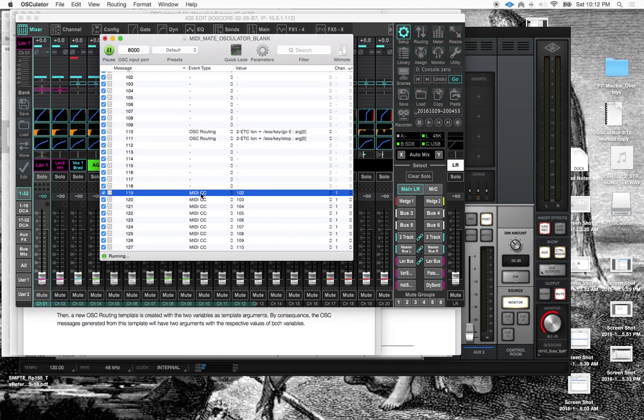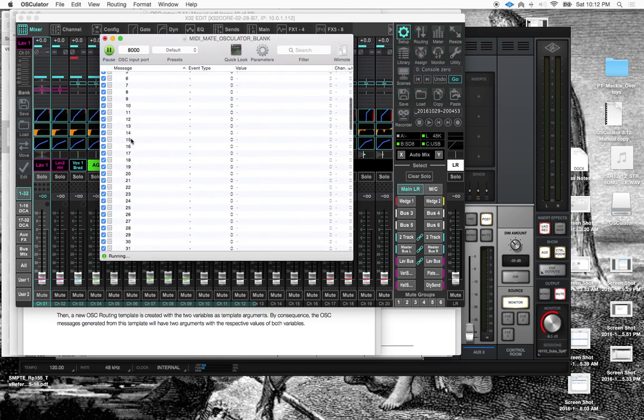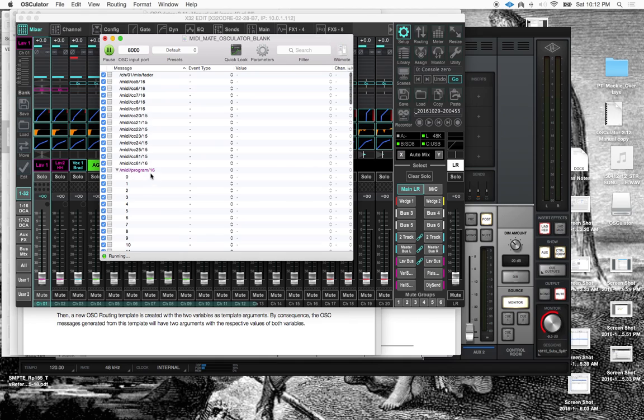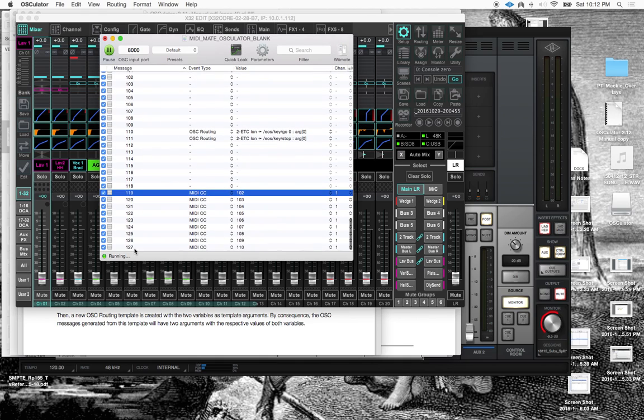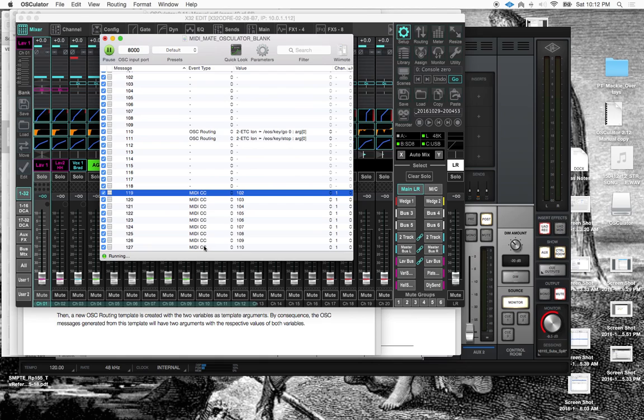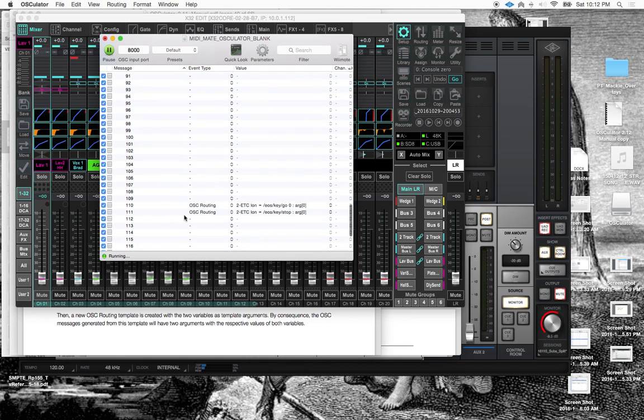So I made a video the other day showing how that's done, so you can take this program change on channel 16. We've got a range of values from 0 to 127, so 128 total values. And those are rerouting to these MIDI CCs, which are unused in the MIDI spec 102 through 110.